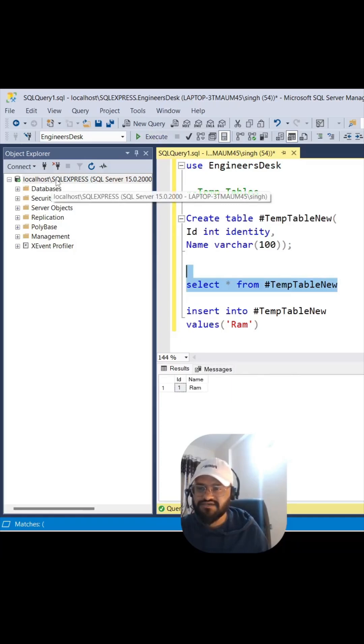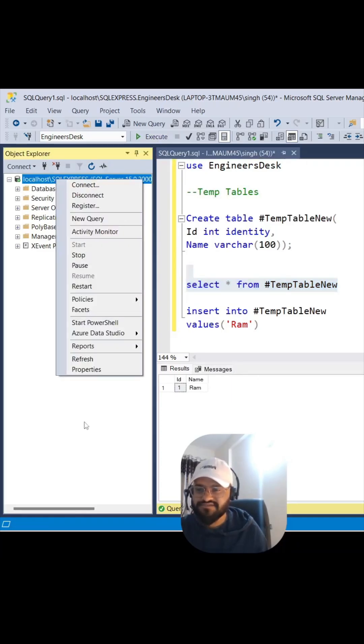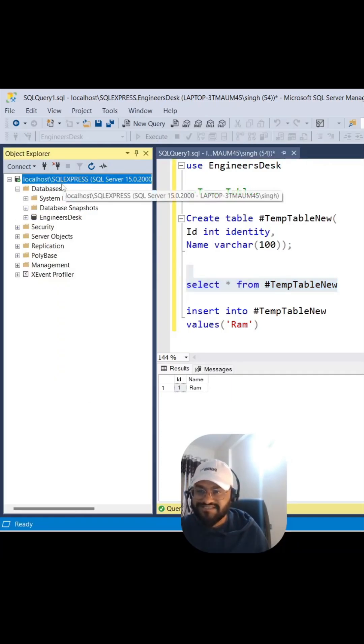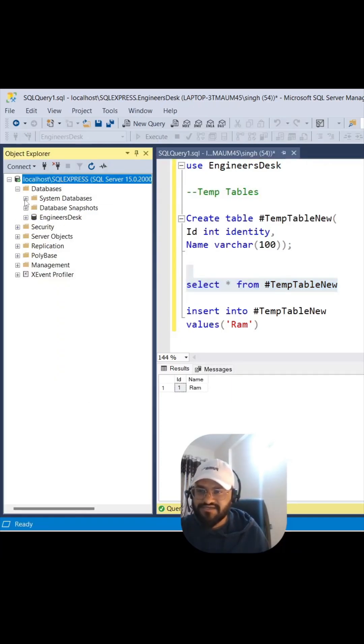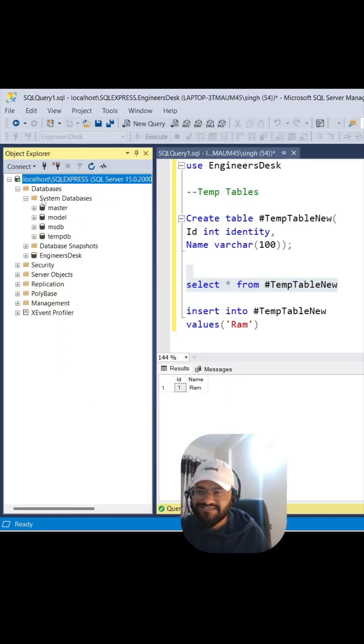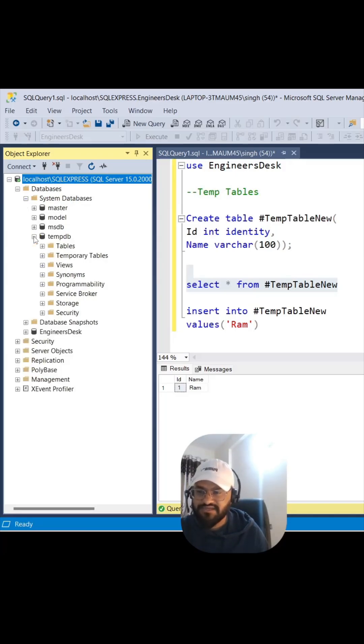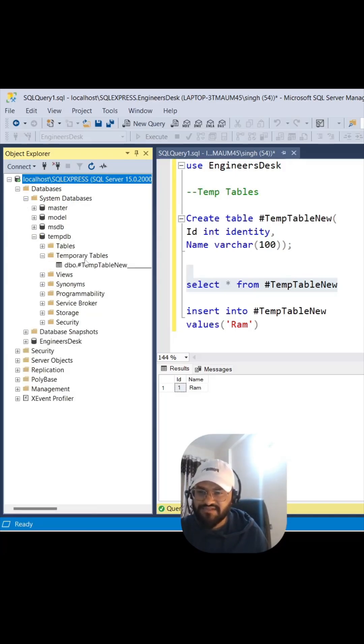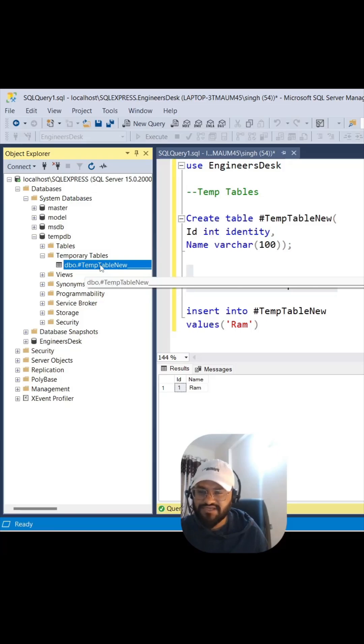Let me just refresh this database. Inside the servers, if you see, that will be under system database. Inside system database we have tempdb - let's expand it. And then you have temporary table, so you can see our table has been created here.